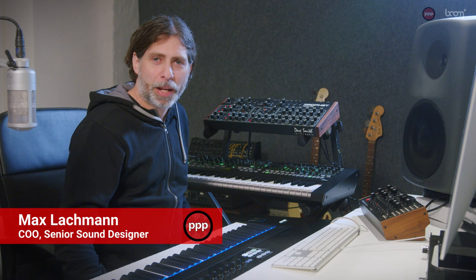Hi, I'm Max from Pole Position Production. Today we're going to have a look at our brand new plugin, Grip.